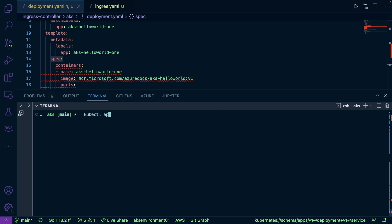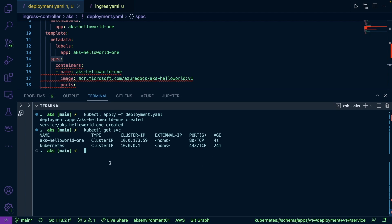We'll run kubectl apply -f deployment.yaml, and then we'll do kubectl get service. Right, we see that the AKS hello world one is running. Notice here how there's no external IP because we're going to be using the ingress controller.